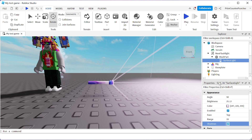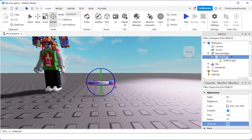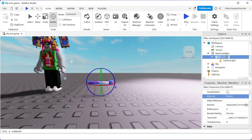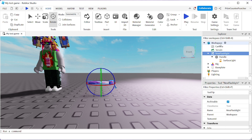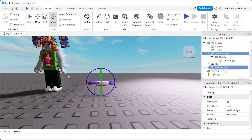The next thing is very important: our tool needs to have a handle. So instead of naming it 'MeshPart,' we're gonna change this name to 'Handle.' If you don't have a part named Handle inside your tool, your tool is not going to work. Now you have two choices: you can either leave your new flashlight inside the Workspace for any player to pick up, or you can put your new flashlight inside the StarterPack.